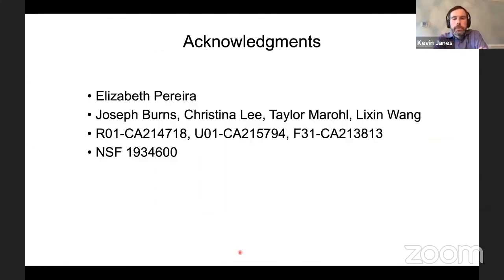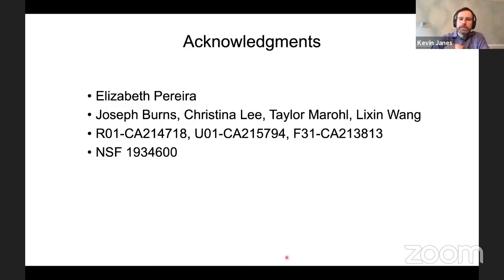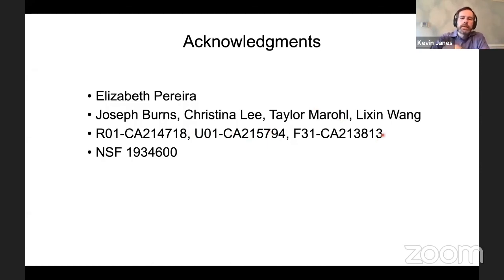This work was led by a recent PhD graduate from my group, Liz Pereira, who really regrets not being able to present this work herself. She was aided by multiple undergrads, graduate students, and research associates at specific facets of the project. The experimental work was supported by the National Institutes of Health, and all the computation was conceptualized and driven forward as a result of the HDR support.